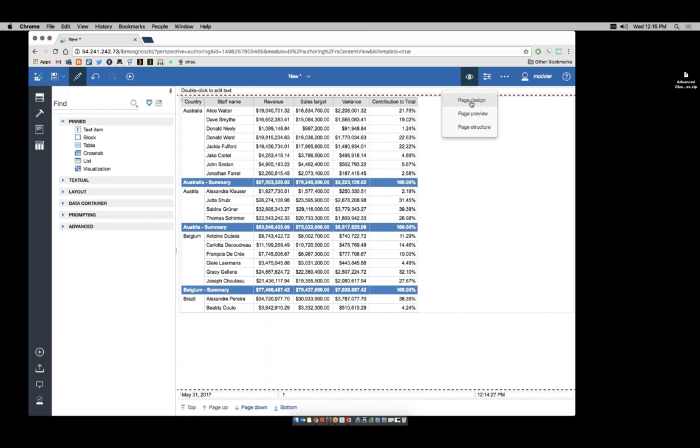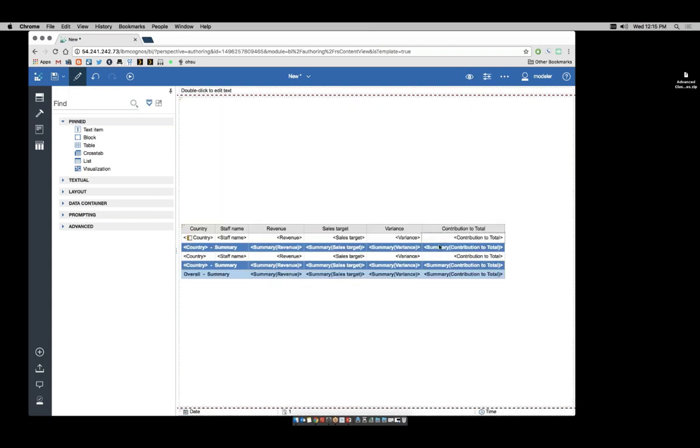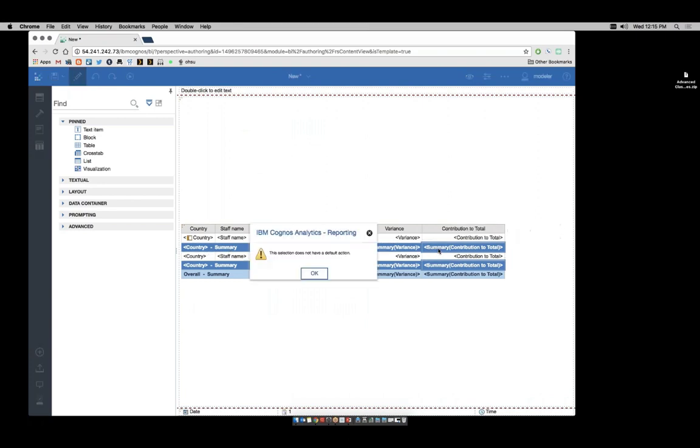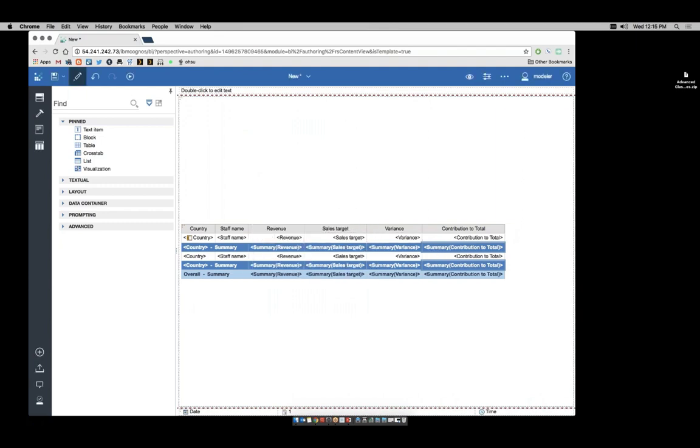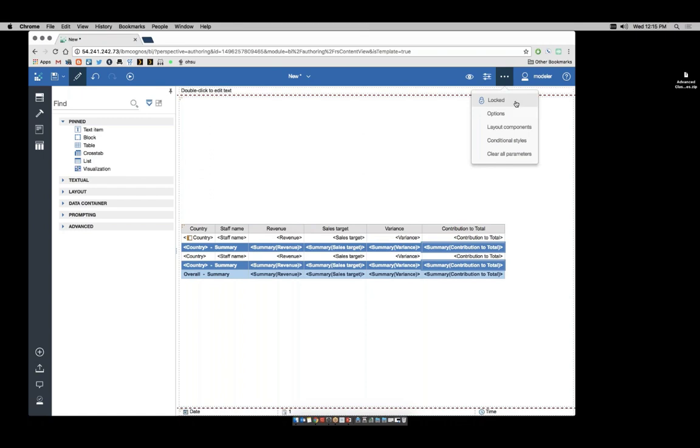Switch back to page design. If I try to delete just this item, it will delete the entire row. I also cannot edit that individual item. What I need to do is unlock my report. By default, all reports are locked. A locked report controls what I can and cannot do in terms of adding items or deleting items.